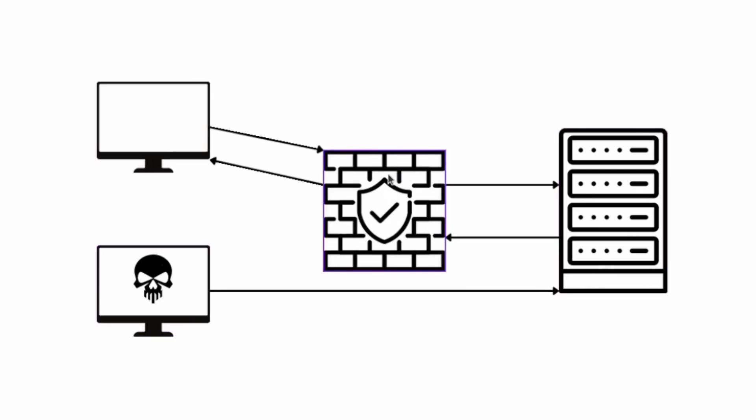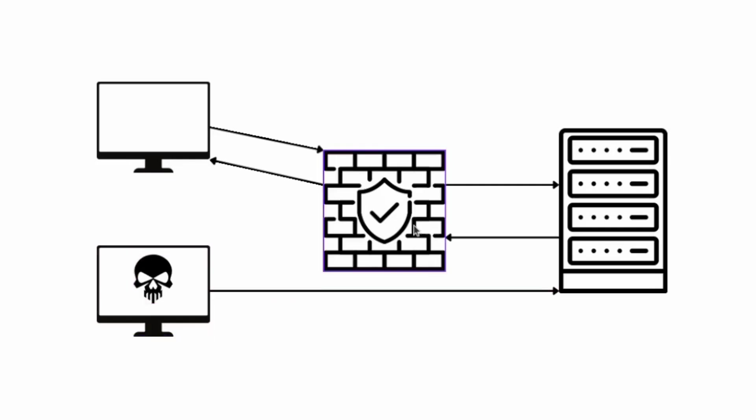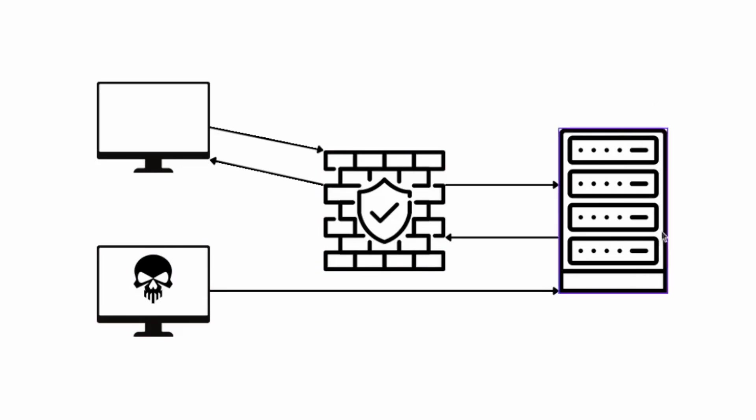Because if for example you are sending SQL injection, XSS, other payloads, those requests could be blocked. So that's why you need to know the location of the server, the origin IP.